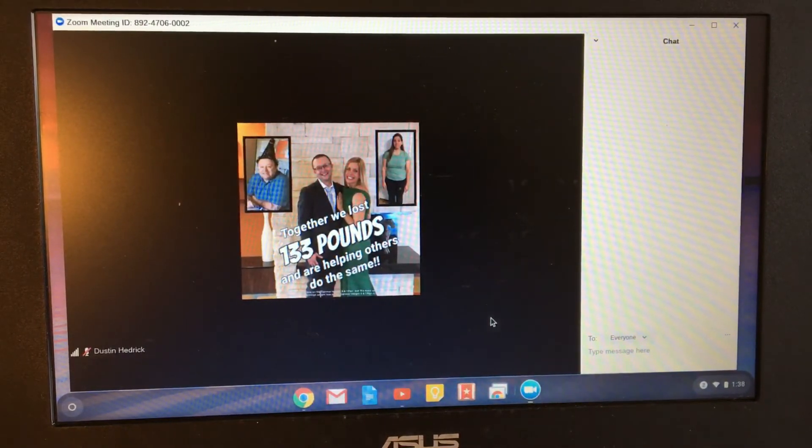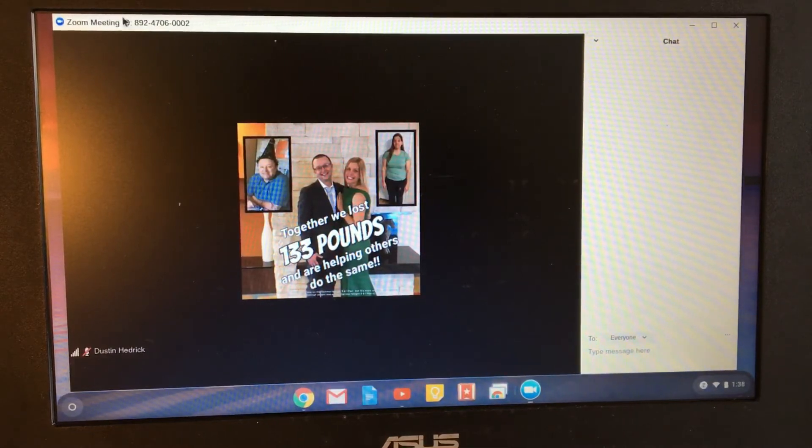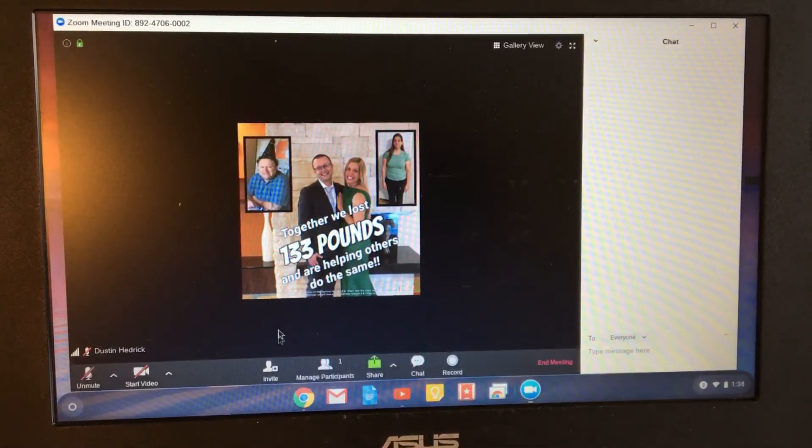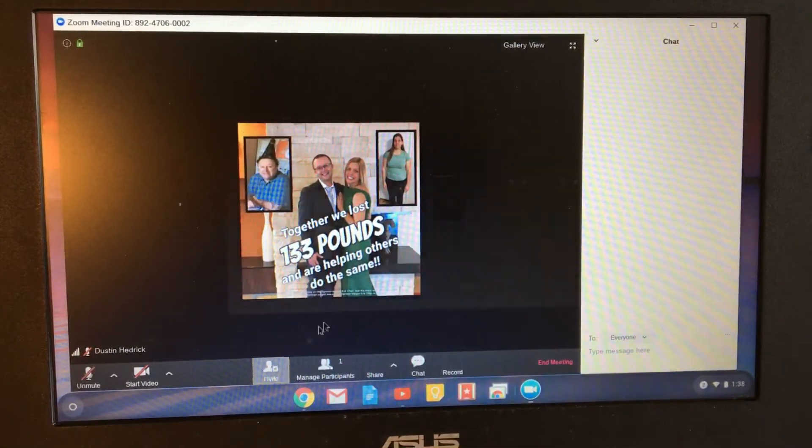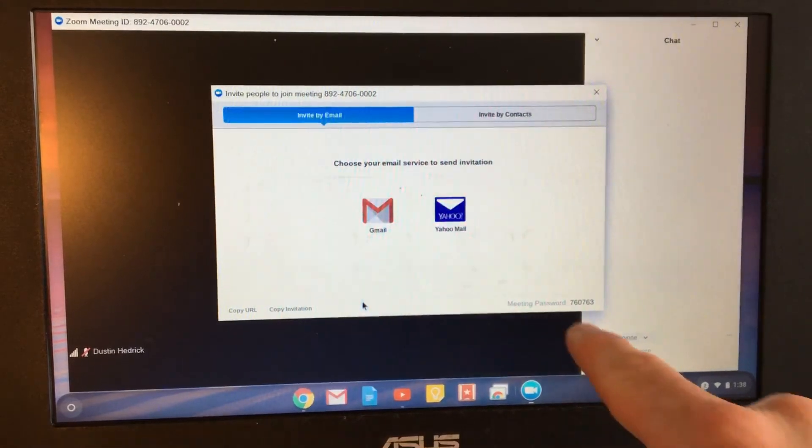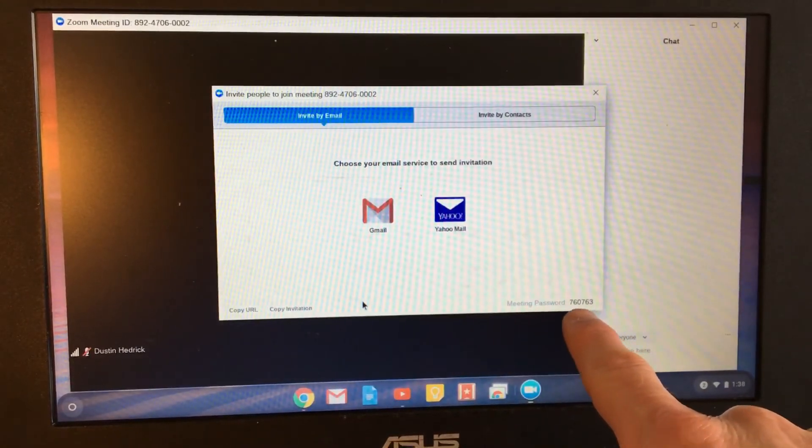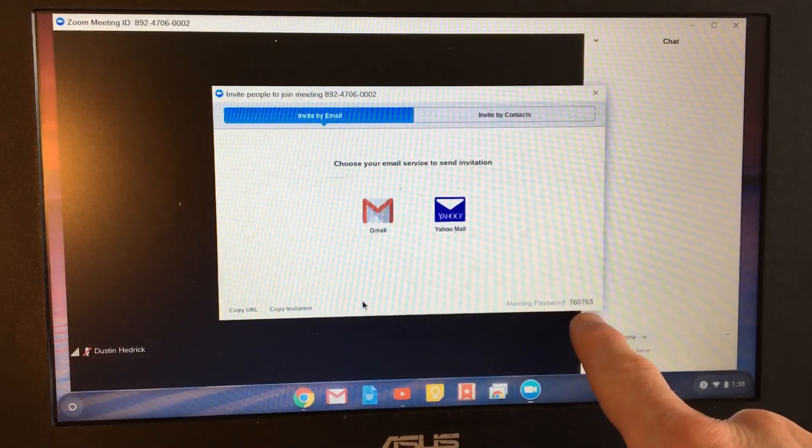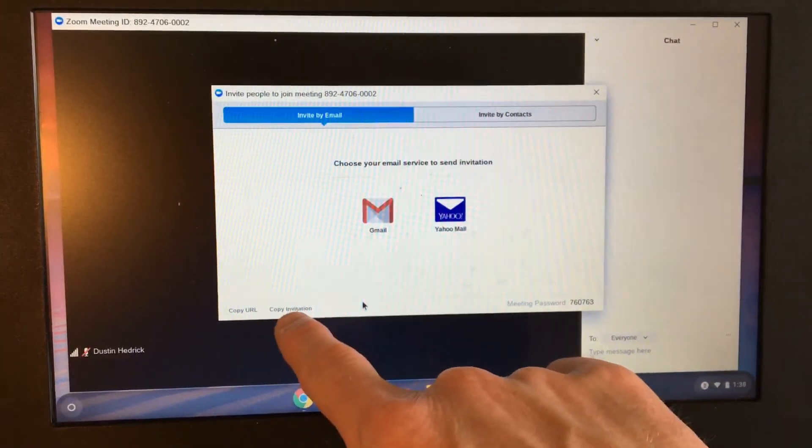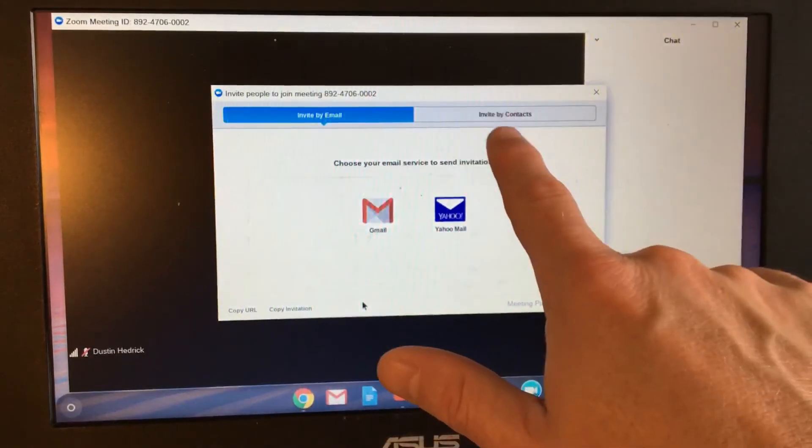And of course, if they want to join by the numbers, your numbers will be right here on the top of the screen. You can send them to them or you can invite them. And you can see in here that your meeting password is right here. It'll do that automatically. You'll need that. You can copy the URL, copy the invitation, send it to them.